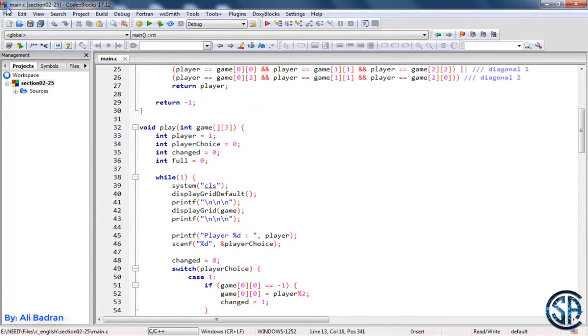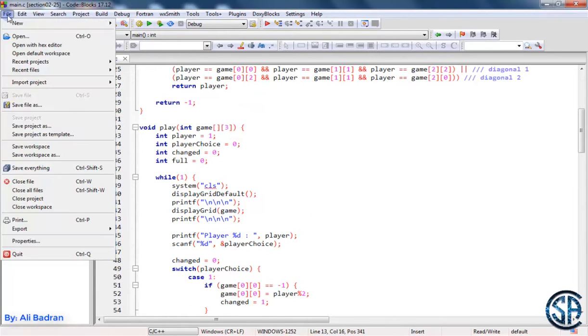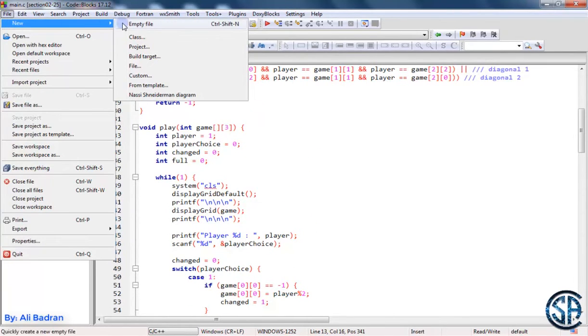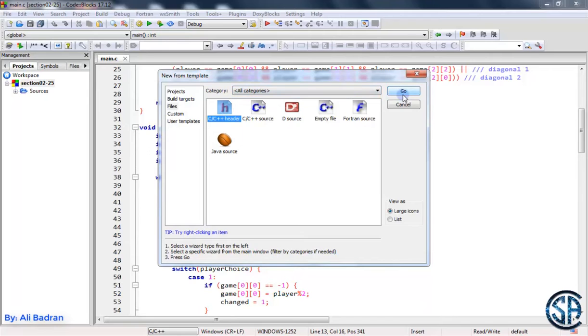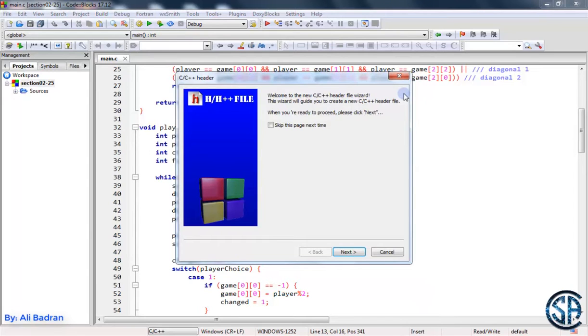Go to this file, then go to New and choose File. Now over here choose C/C++ header, press Go. Let's skip this and Next.